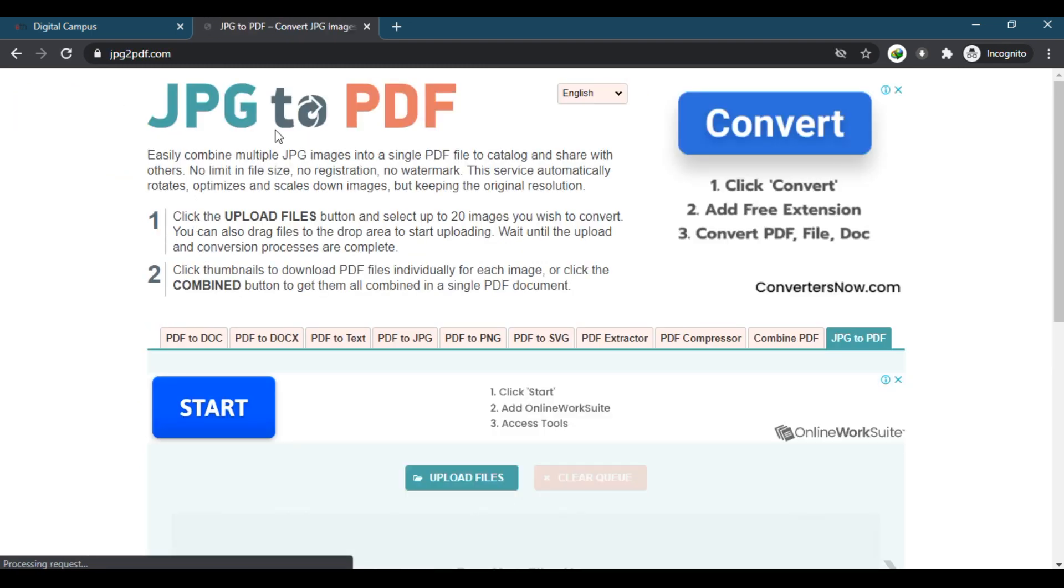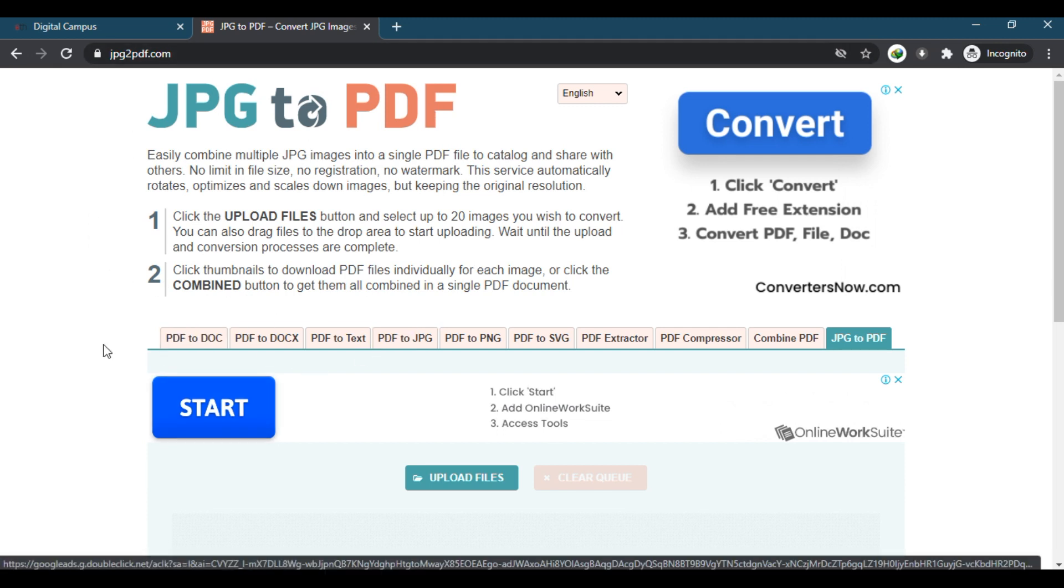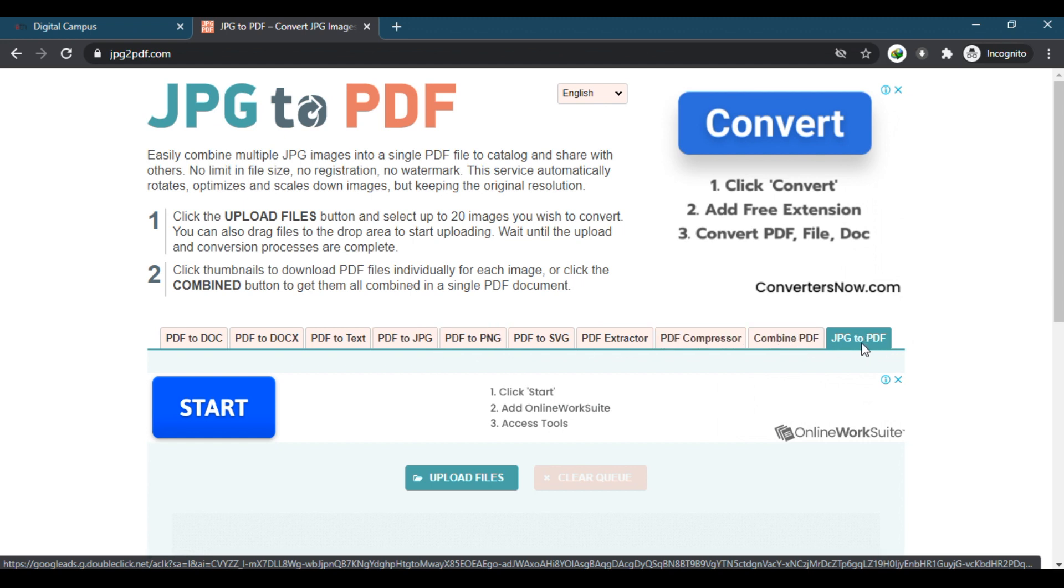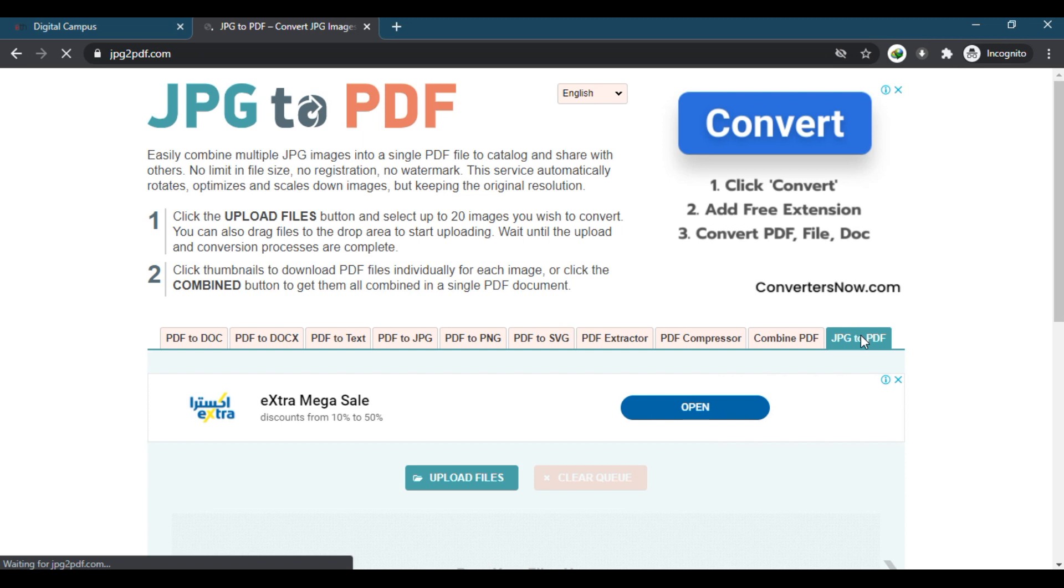This page will open: JPG to PDF.com. In this, you will go to the fourth tab on the page. Click on JPG to PDF.